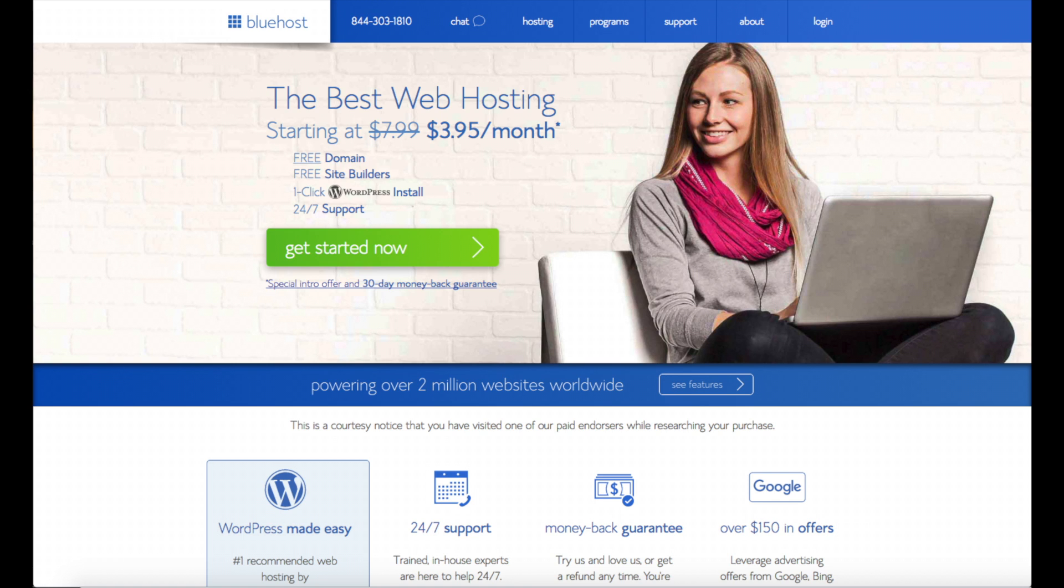Bluehost is one of the top web hosting providers and is the number one recommended hosting provider by WordPress.org. Bluehost also powers over 2 million websites worldwide. Feel free to walk through the steps with me to set up your WordPress site with Bluehost.